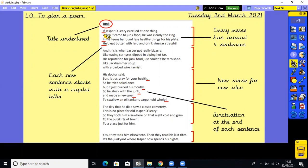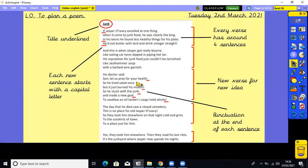When you don't use a capital letter is when you're carrying on from the sentence above. For example, it says 'If' with a capital I - 'Jasper O'Leary excelled at one thing, when it came to junk food, he was clearly the king.' As this is one sentence, 'when' does not have a capital W. But then again, we start a new line with new capital letters. So basically at the start of every new sentence you use a capital letter, and if it carries on to the line underneath, you don't need one there.